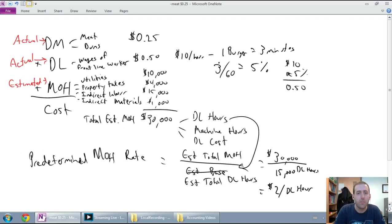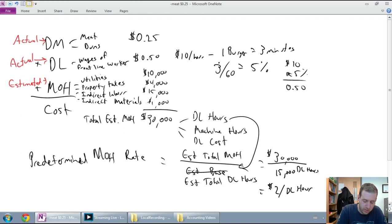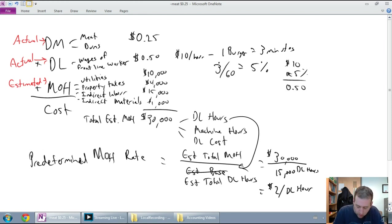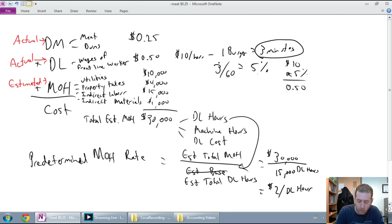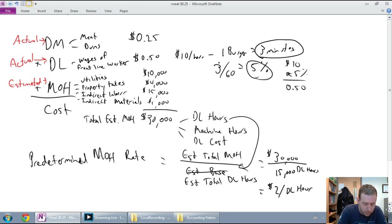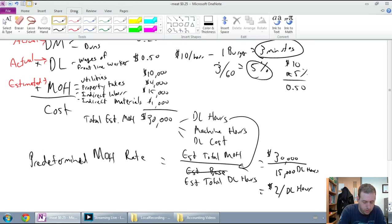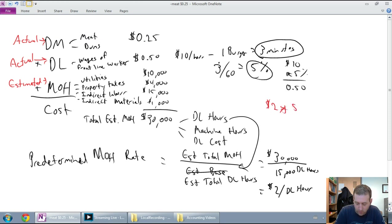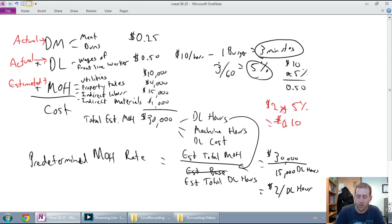$2 per direct labor hour. Well, what does that mean for my burger at the beginning here? I've said, my burger's material costs are $0.25. I've said my burger's labor costs are $0.50. What about its overhead costs? Well, its overhead costs are $2 per hour. And we said a burger takes three minutes or 5% of an hour. So what's 5% of $2? That's how much overhead cost needs to land on my burger. So if I have $2 times 5%, I get 0.10. I get $0.10 of labor cost going on my burger.